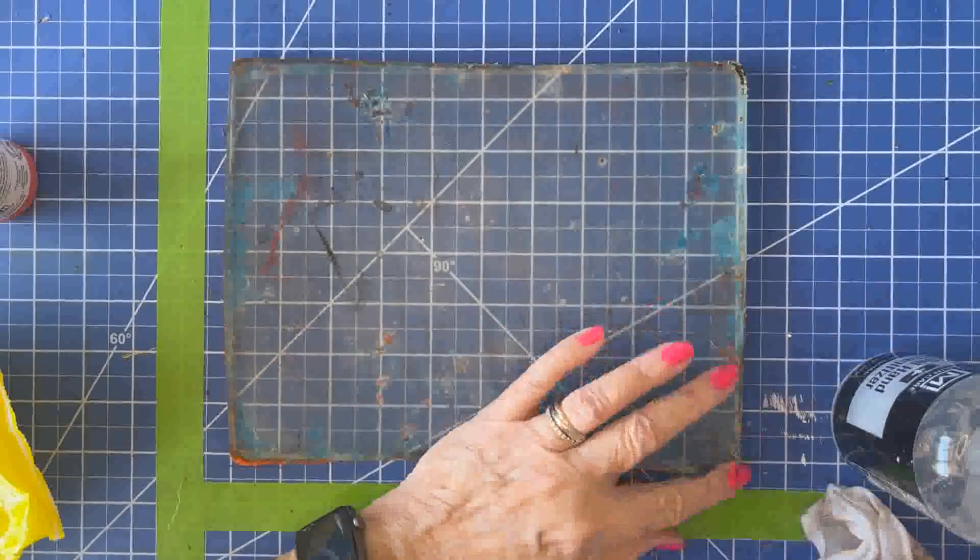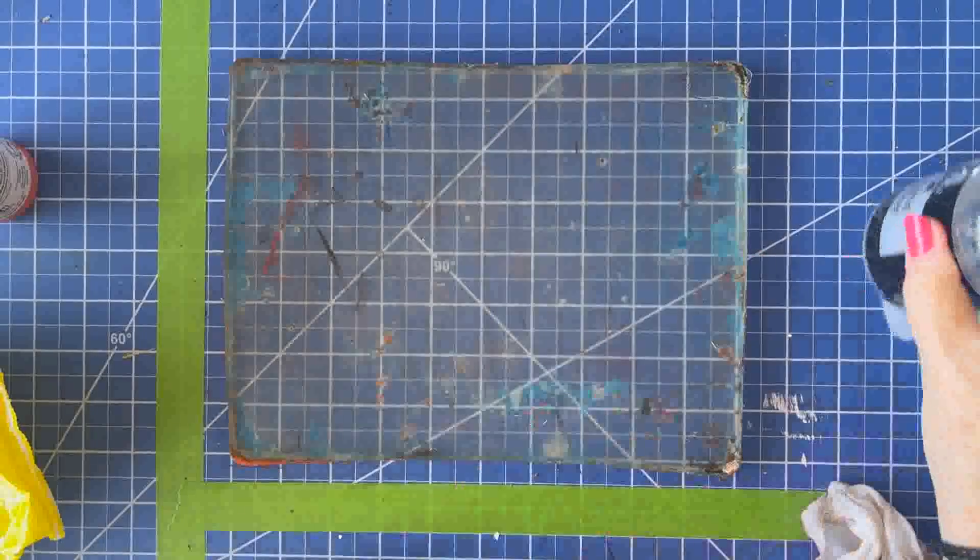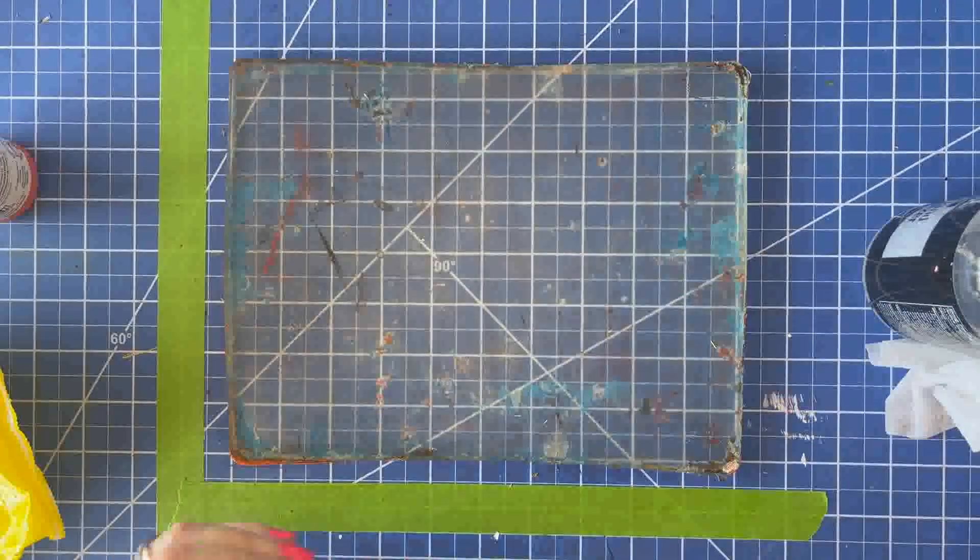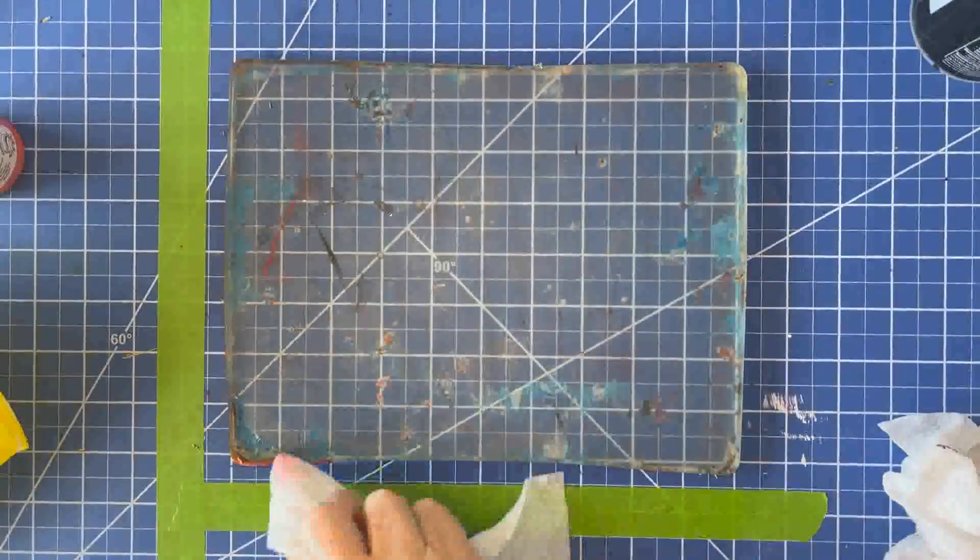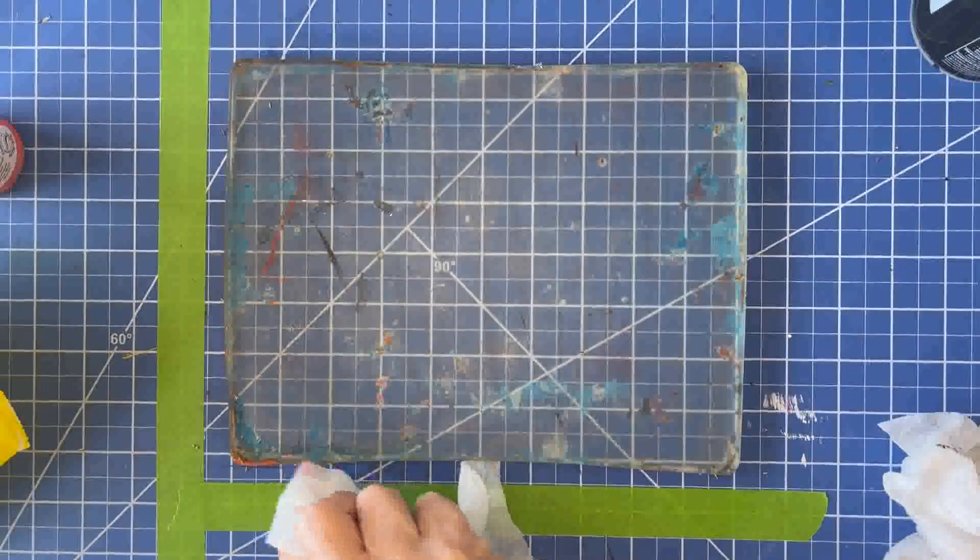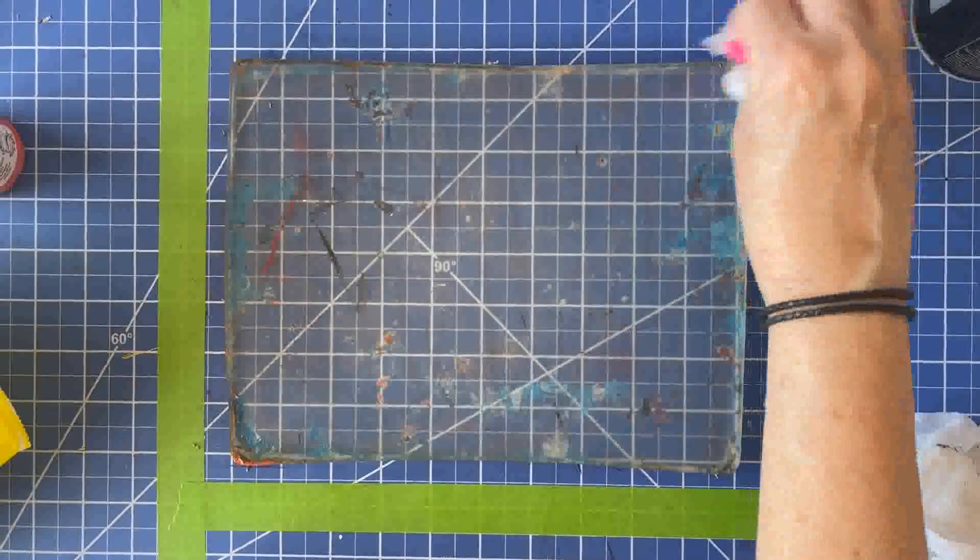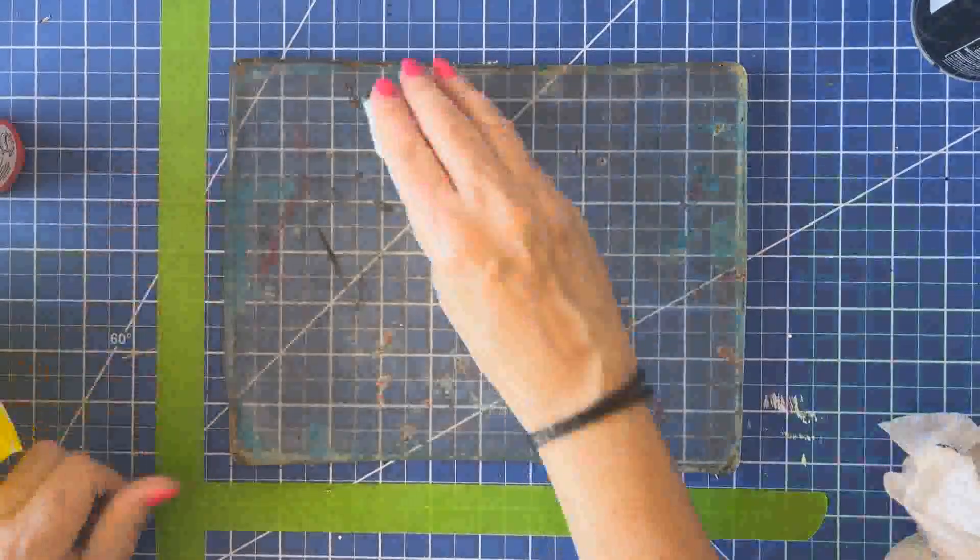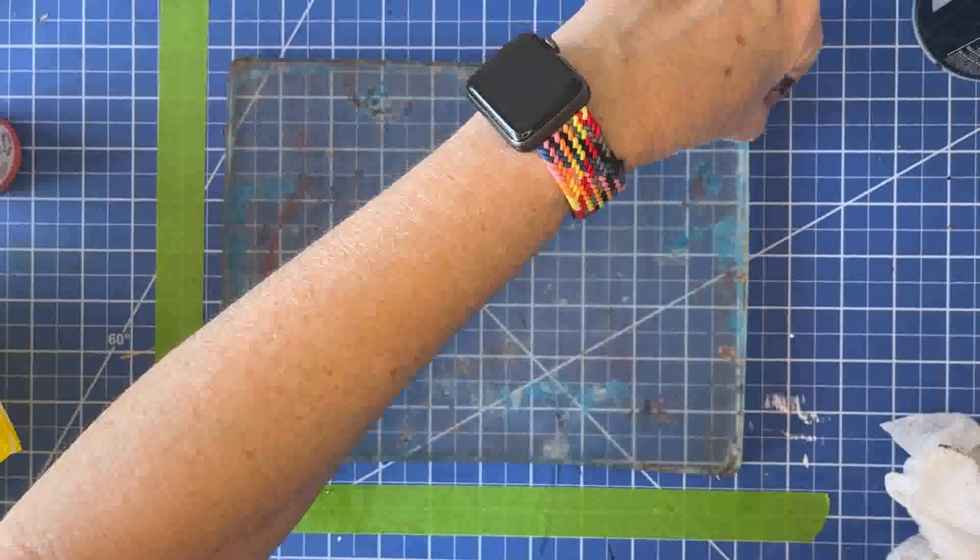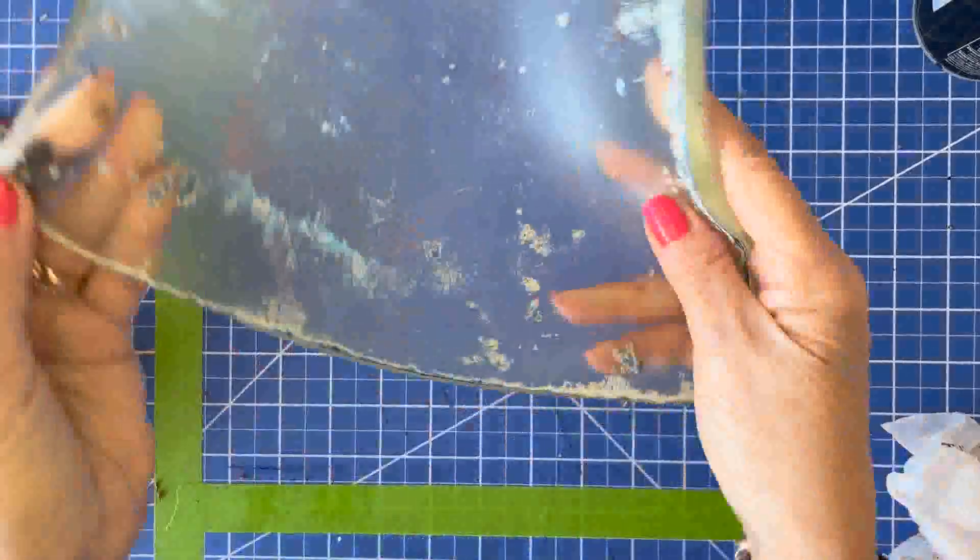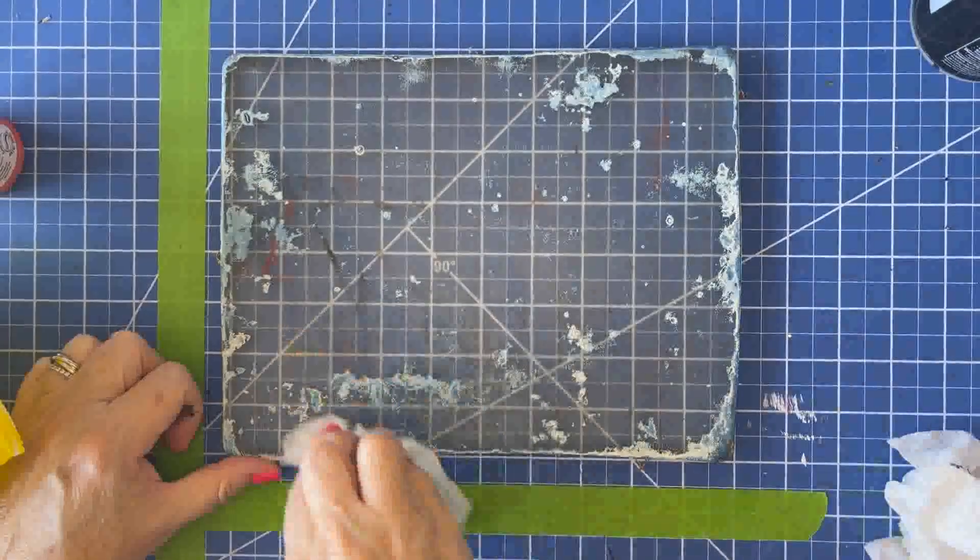And sometimes on those stubborn areas, you just have to keep doing the hand sanitizer and just working it. This one was really challenging, especially in the corners. I'm almost good on this side. Now I have to flip it over. Other side wasn't much better.